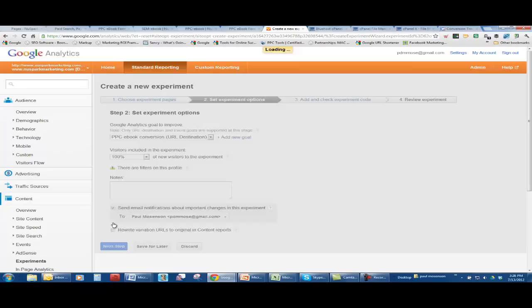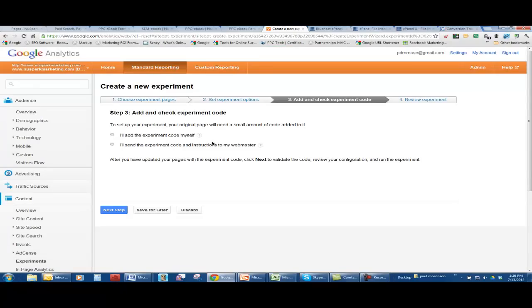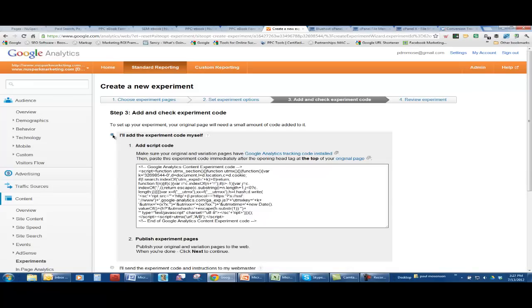So after we set up the conversion goal and we know how many people we want to be involved with the test, we have to add experiment code. We have Google analytics code. We have Google conversion code. Now we have experiment code, which I'll add myself. According to the experiment instructions, this complicated looking code is going to go to the original landing page.